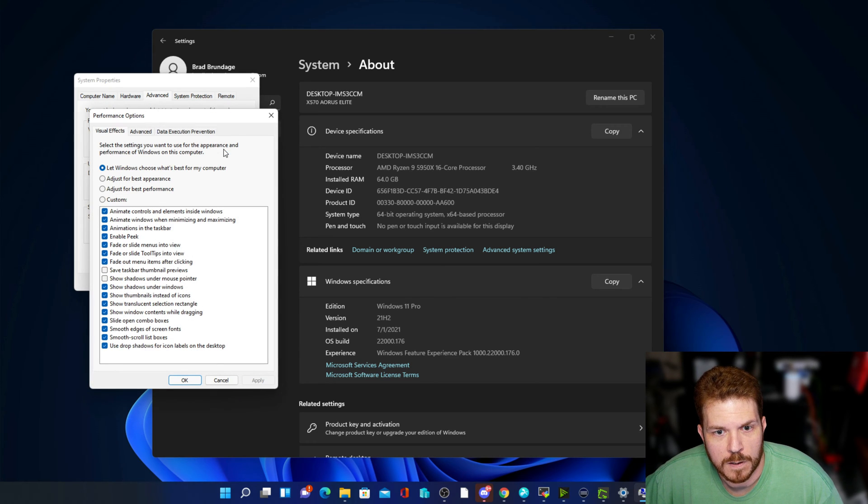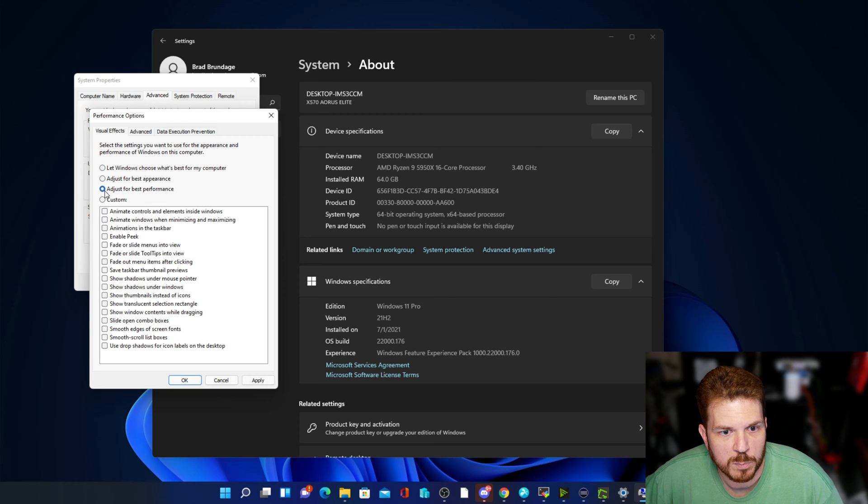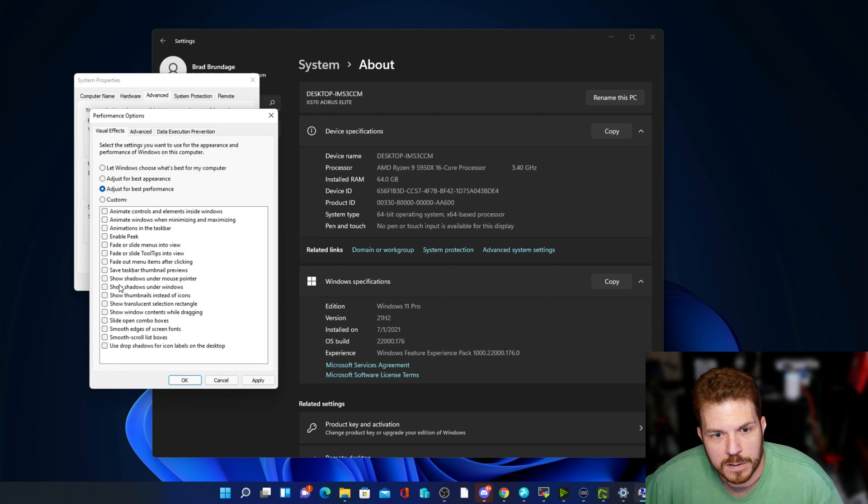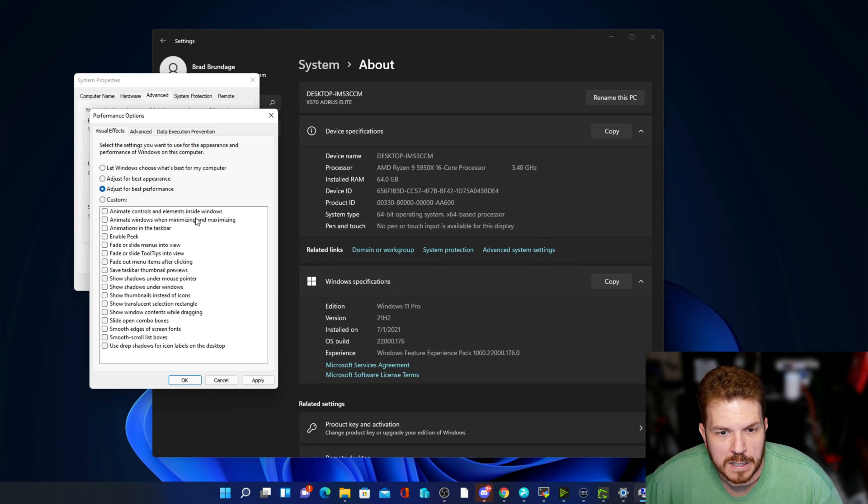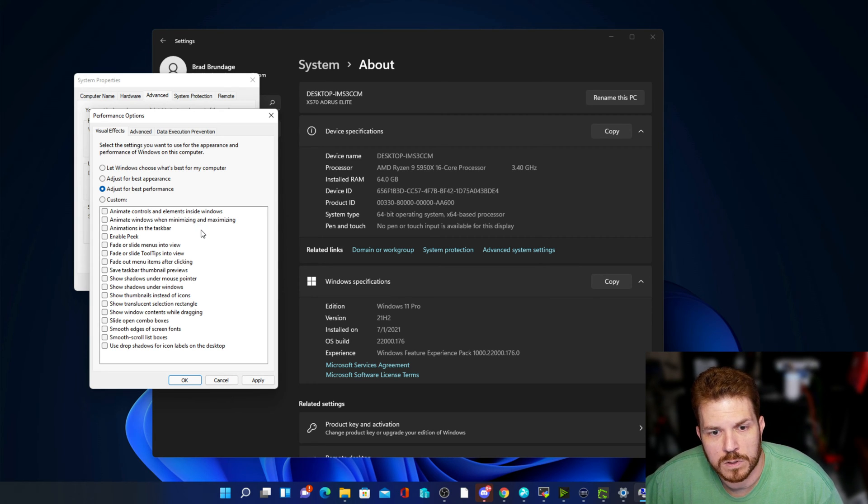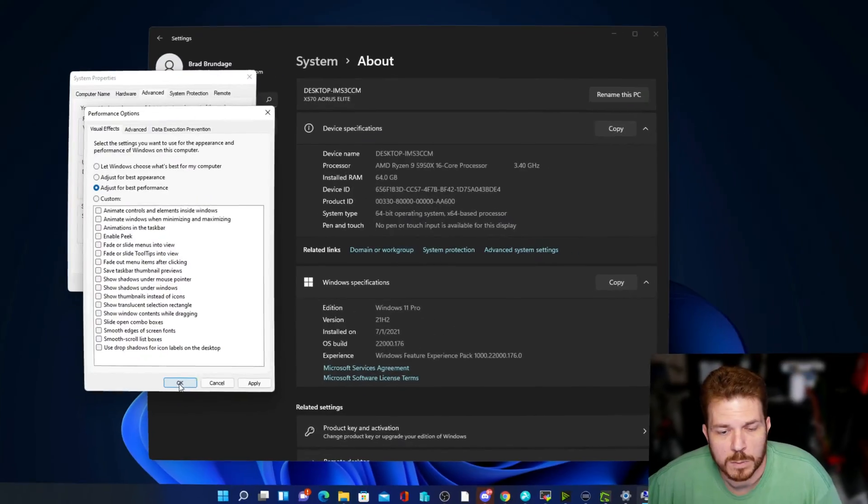Then click on settings, and if you just go ahead and click on adjust for best performance, this will turn off additional components in Windows such as the animation elements and transparencies and stuff. All of that adds to the overhead of your system running. So by turning all these features off, yes it's not going to look as pretty as it did before, however you're going to squeeze a little bit more performance out of your system.